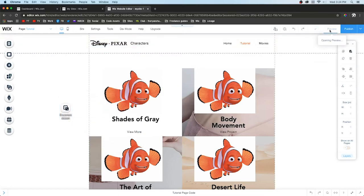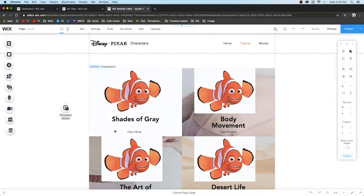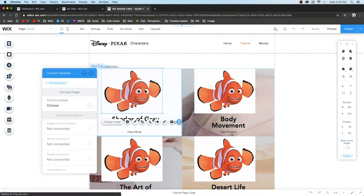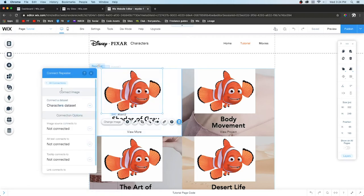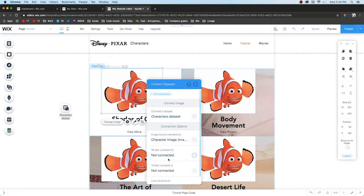This yellow part is basically saying we haven't connected this database element to the database. Press Settings, choose the database - we're going to use mine because it's already set up. Now when we press preview, nothing has happened because I forgot to link it.